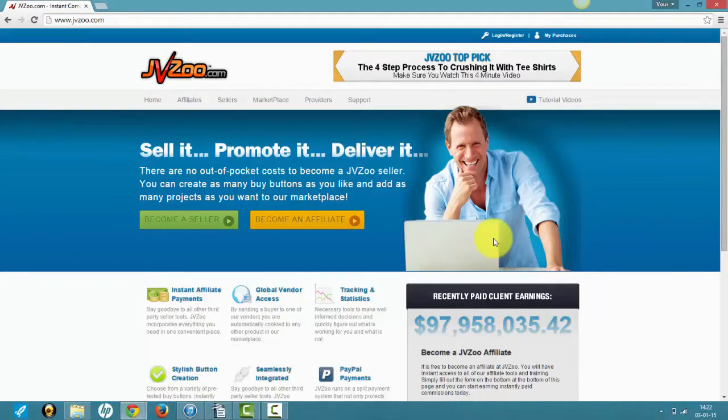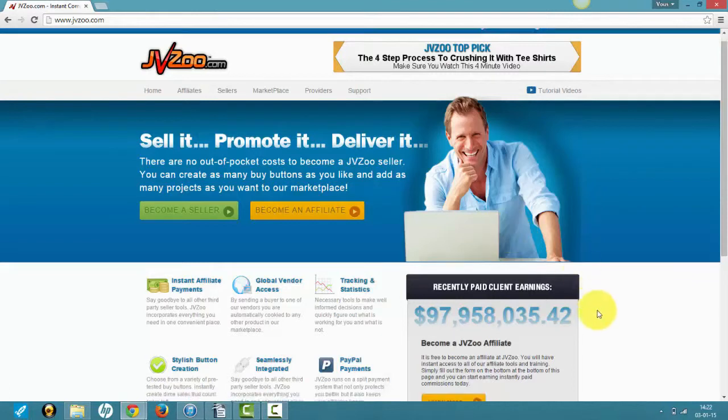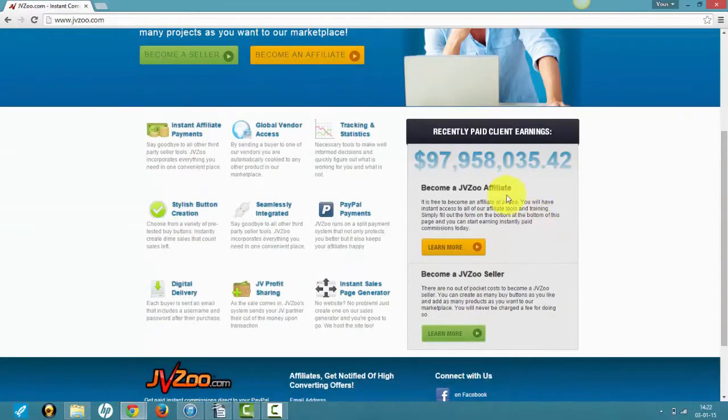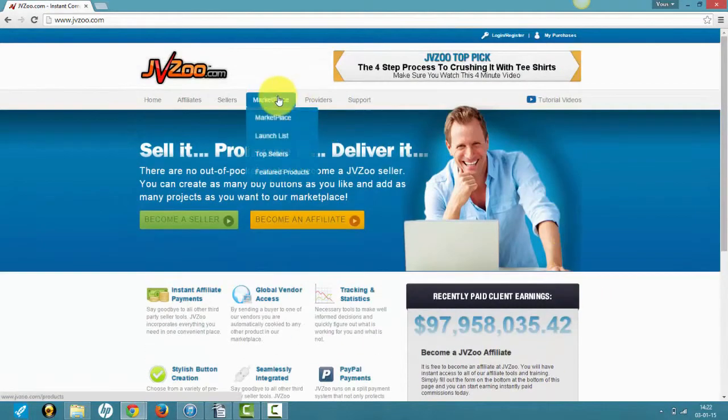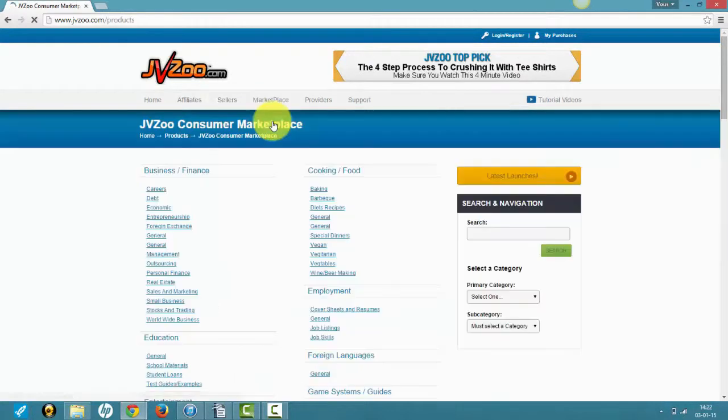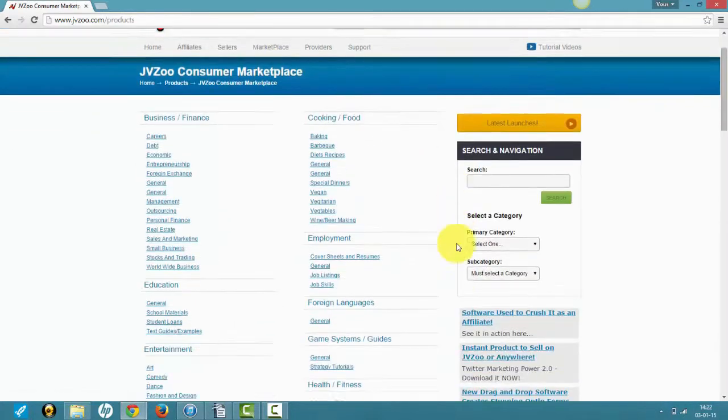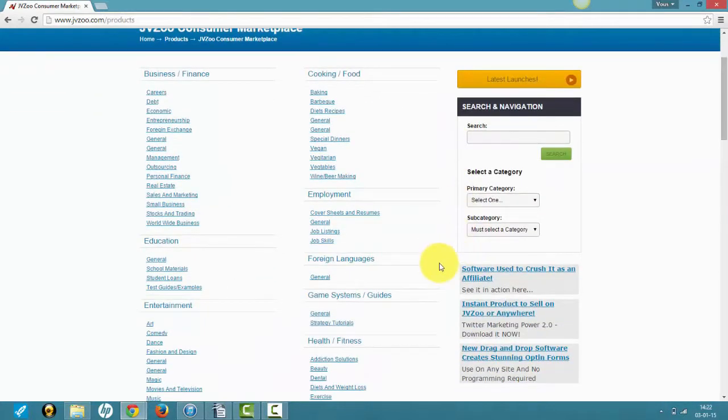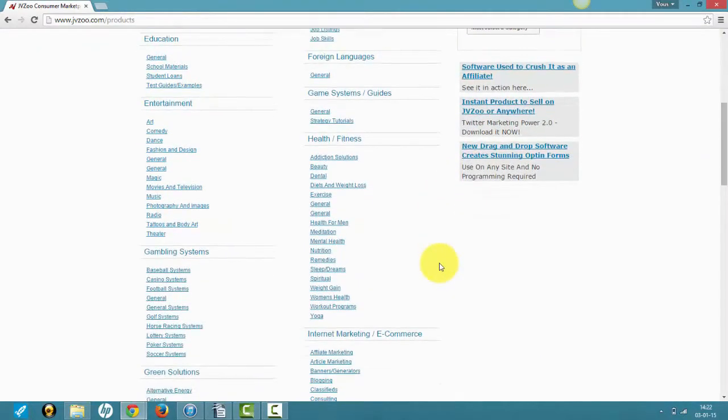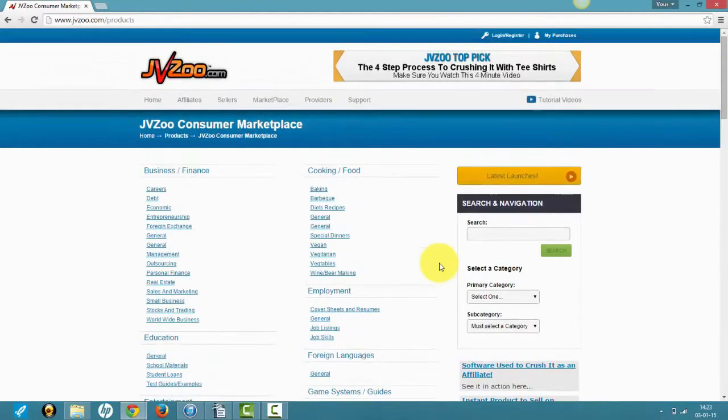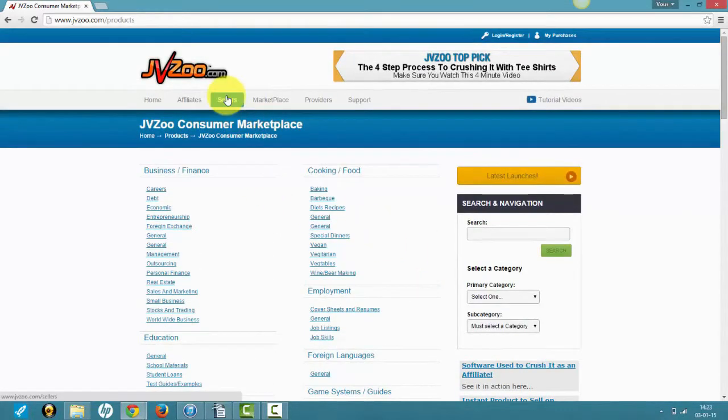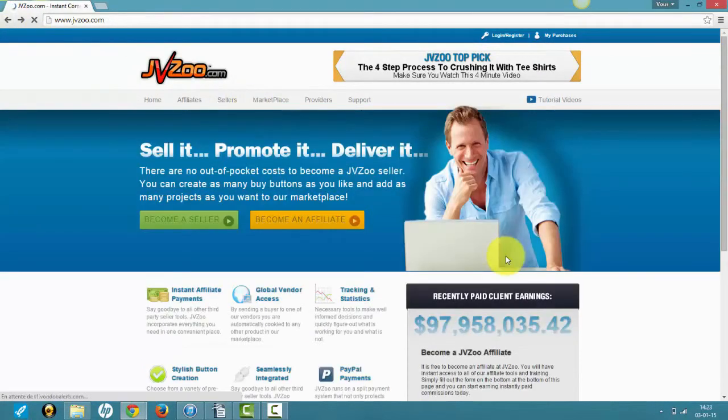If you were to become an affiliate, you would click on affiliate, head to the marketplace, find a category in your niche, and find a product to promote. But we won't become affiliates. We will become sellers.